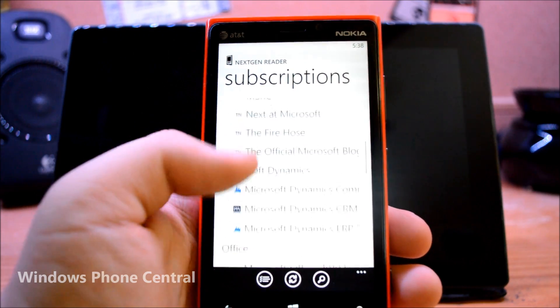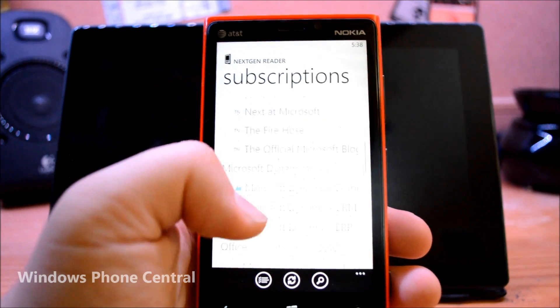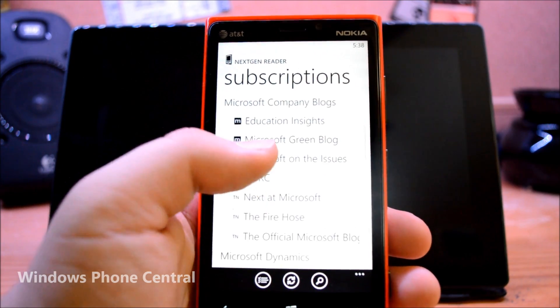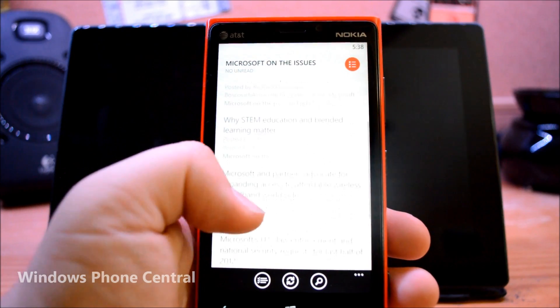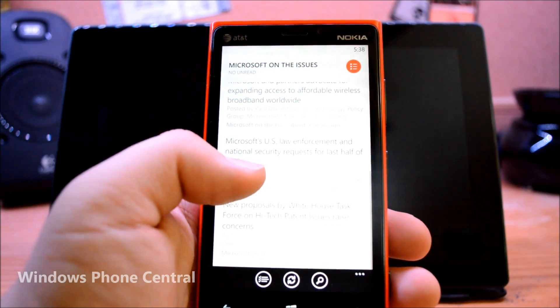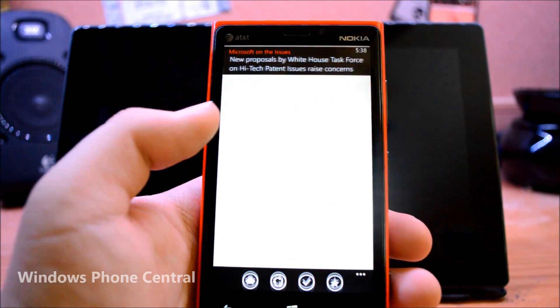Next Gen Reader also has a Windows Phone application available for $1.99, and may turn out to be your best mobile companion.